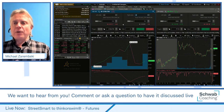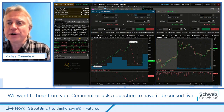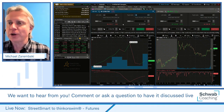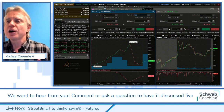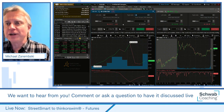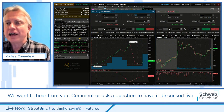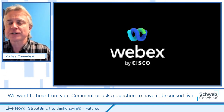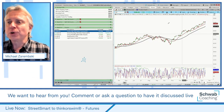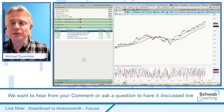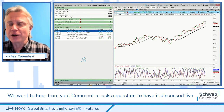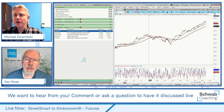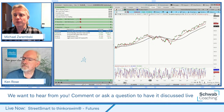Now I want to turn it over to Ken Roja, who's going to show you another cool tool available on ThinkorSwim — the ThinkScript tool. Ken, I'm going to let you take over the screen share and show ThinkorSwim scripts.